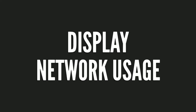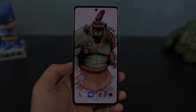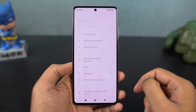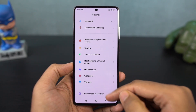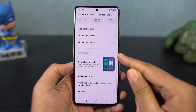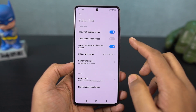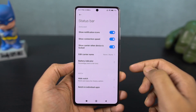Next, we have the network usage or internet usage shown in the status bar. Once this toggle is enabled, your phone will display real-time internet speed in the status bar.